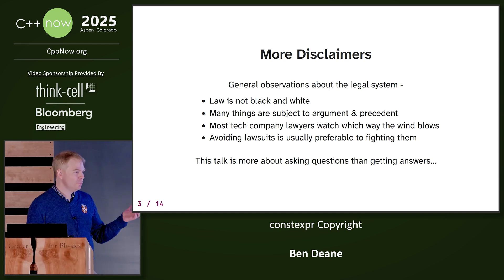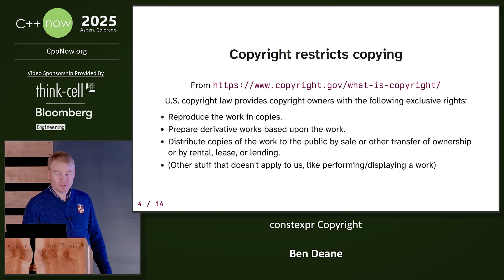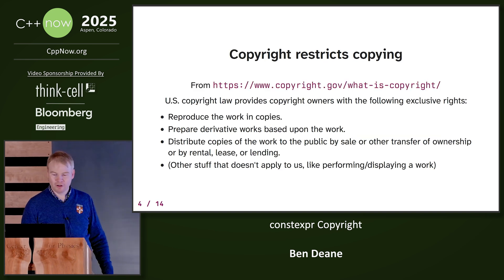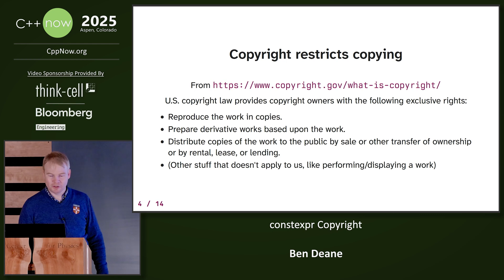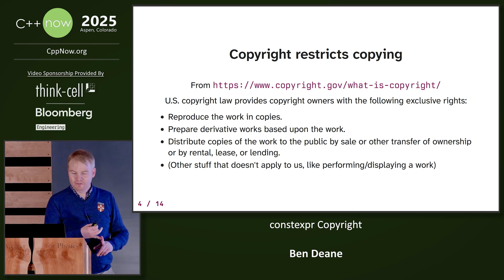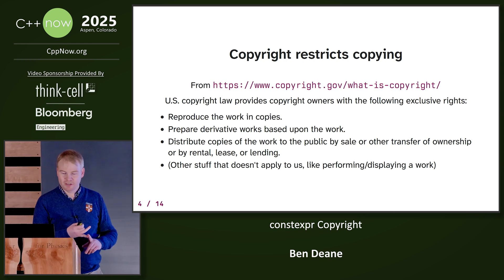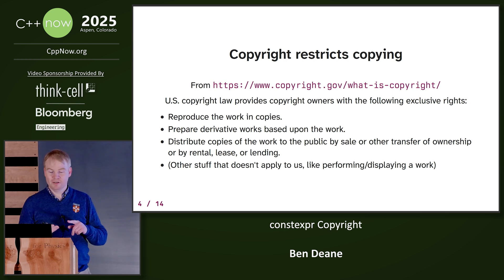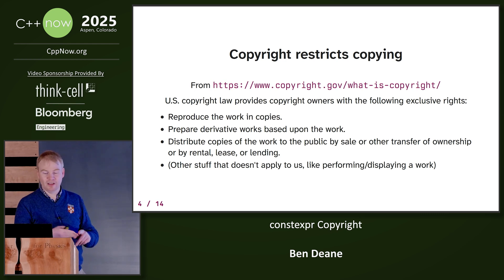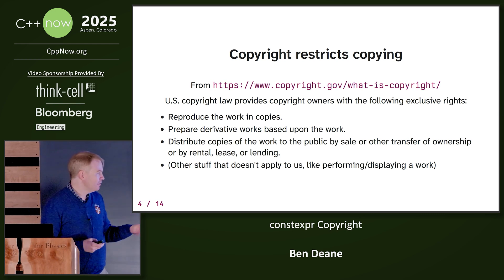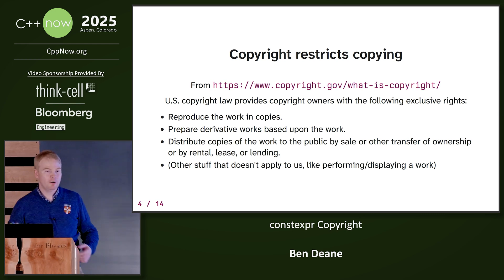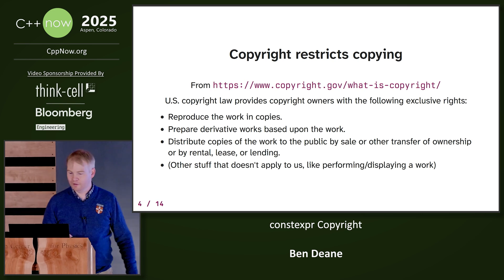So we can ask: what does copyright do? Well, it restricts copying. If you go to the copyright.gov website, it tells you copyright owners have the following rights: reproducing the work, preparing derivative works, distributing, and so on. And then there's other stuff that really doesn't apply to code, like performing songs or displaying works of art.